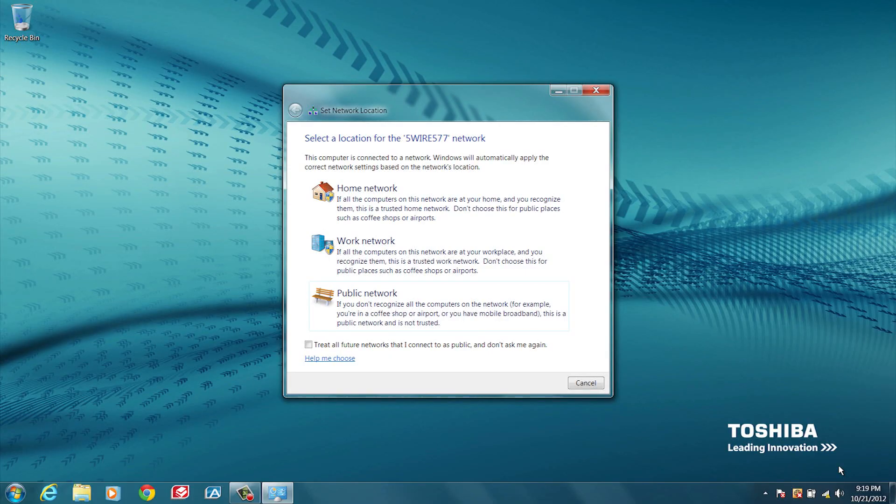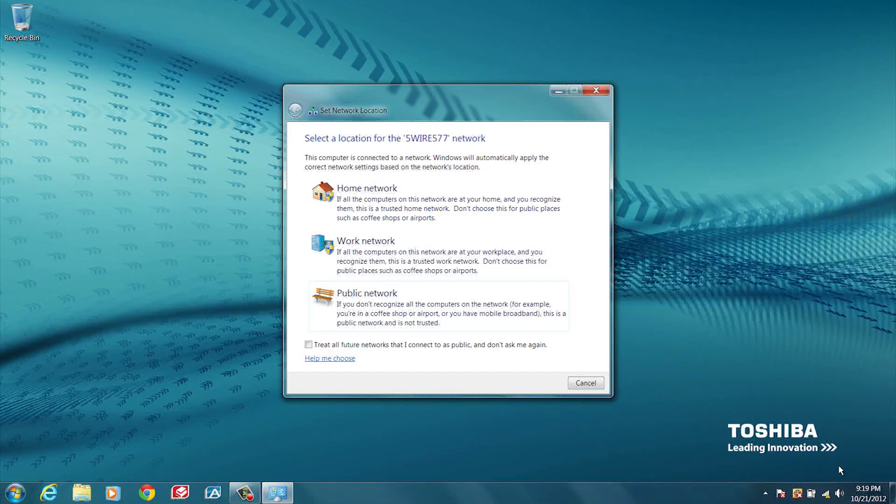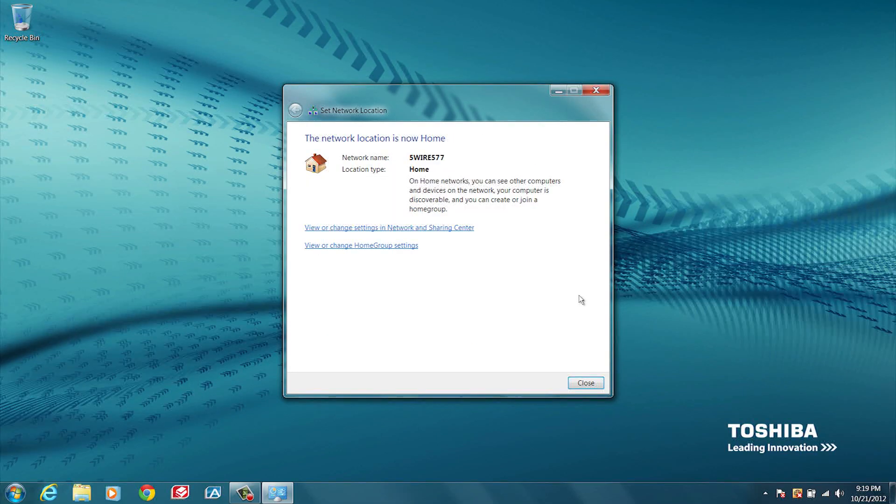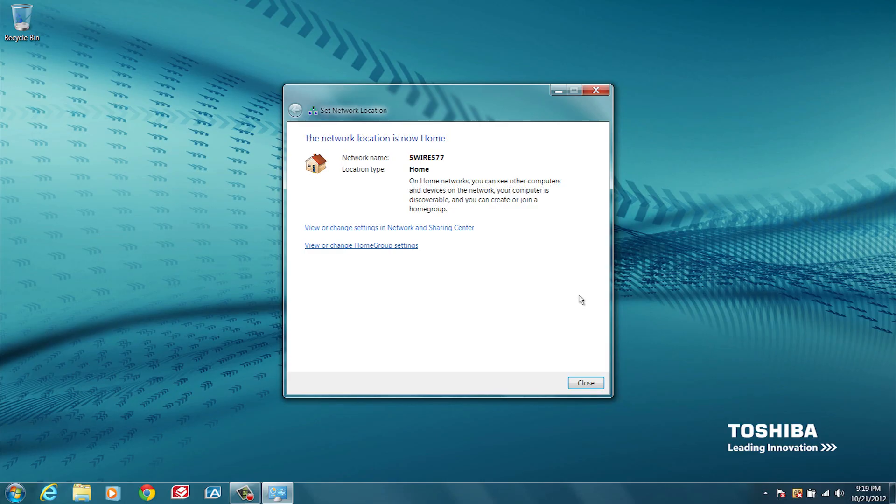You'll then be prompted to select a network location. Read the available options before choosing one. For this video, we'll be choosing Home Network. If you choose Cancel, your computer will default to a private network and connect to your network.